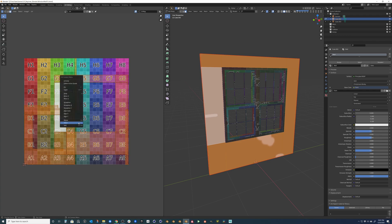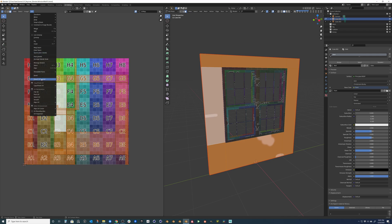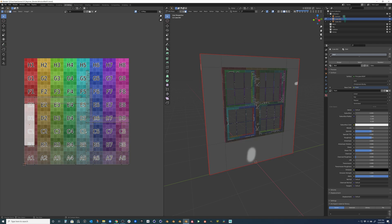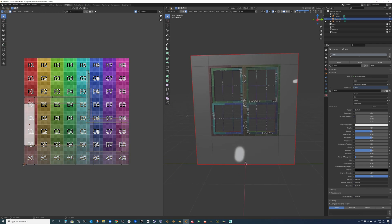And we'll hit A to select everything. And we'll right click. I'm sorry, actually it's under the UV. We'll go ahead and let it pack it for us. So we'll pack those islands. And now you can see it's much, much larger. And we come back over to texture paint.